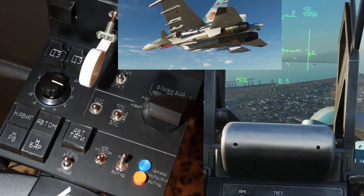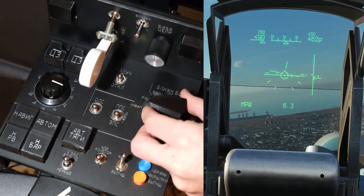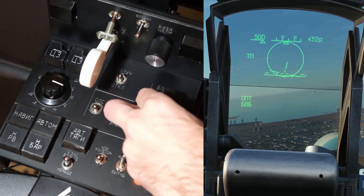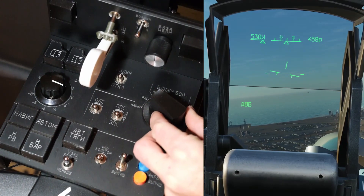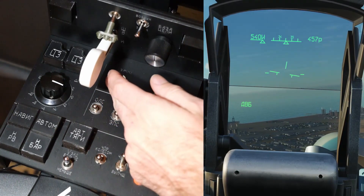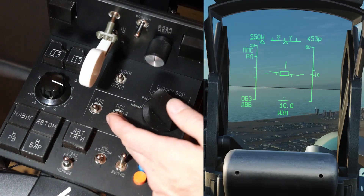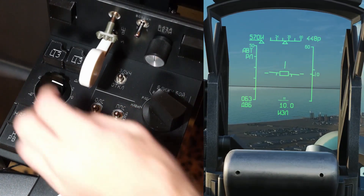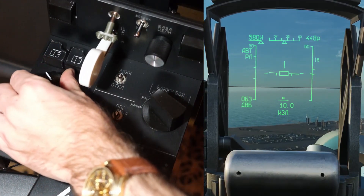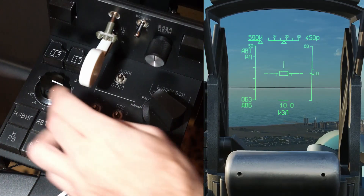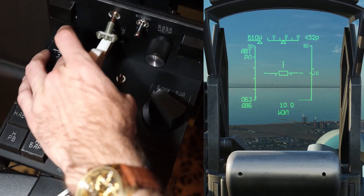Now I'll show some of the HUD and radar controls. Changing the HUD mode — check out all those modes. Turn the radar on. Change the PRF. Target elevation change. Scan zone left. Scan zone right.